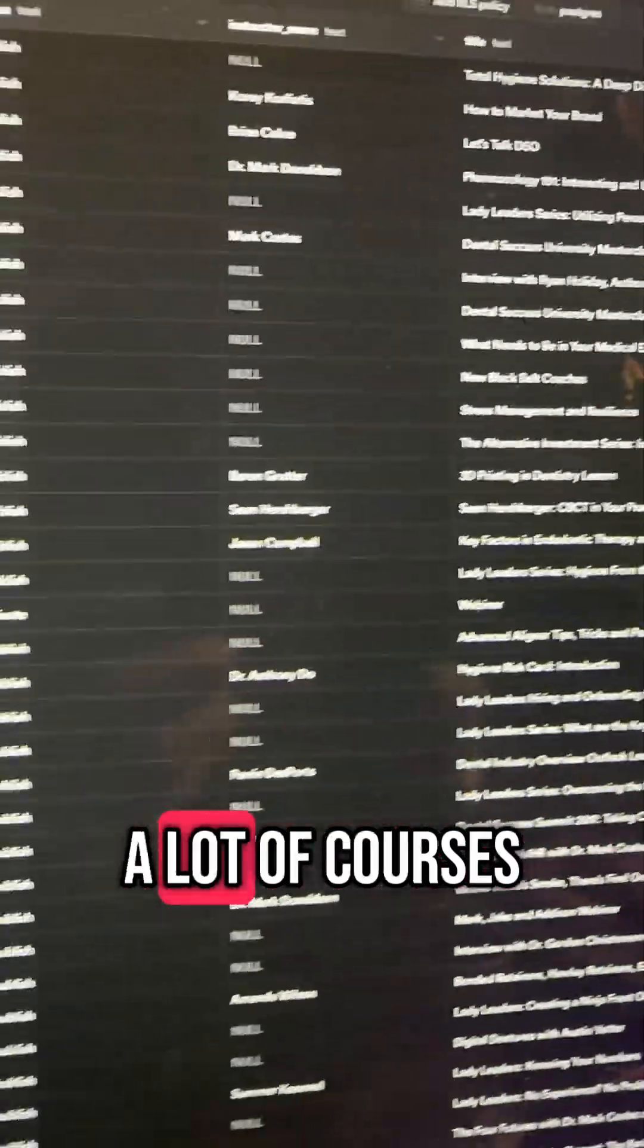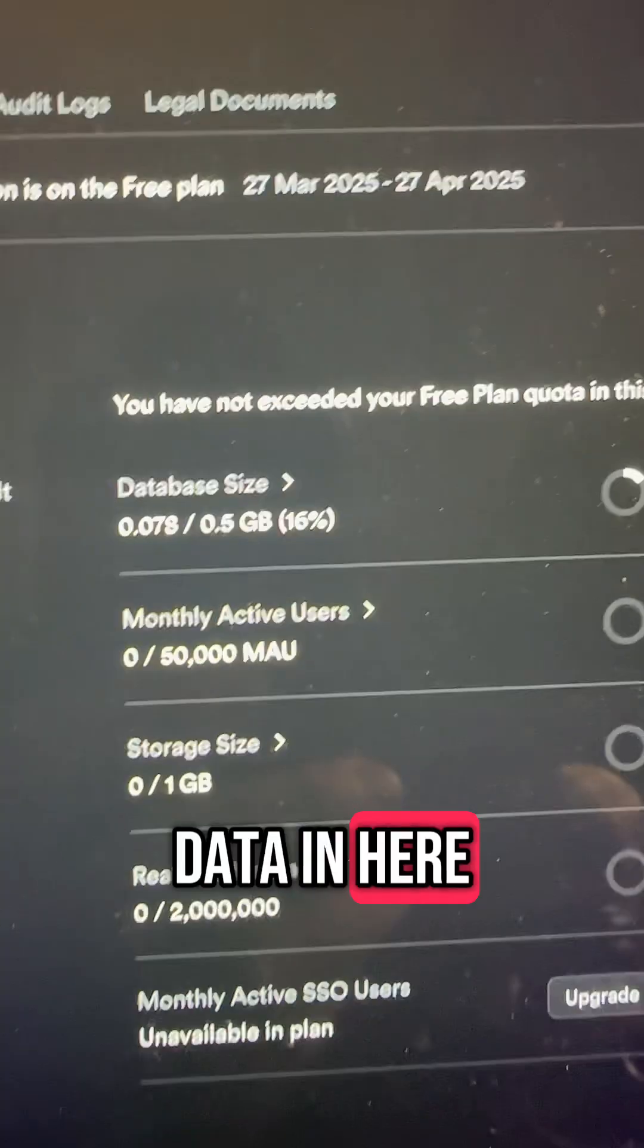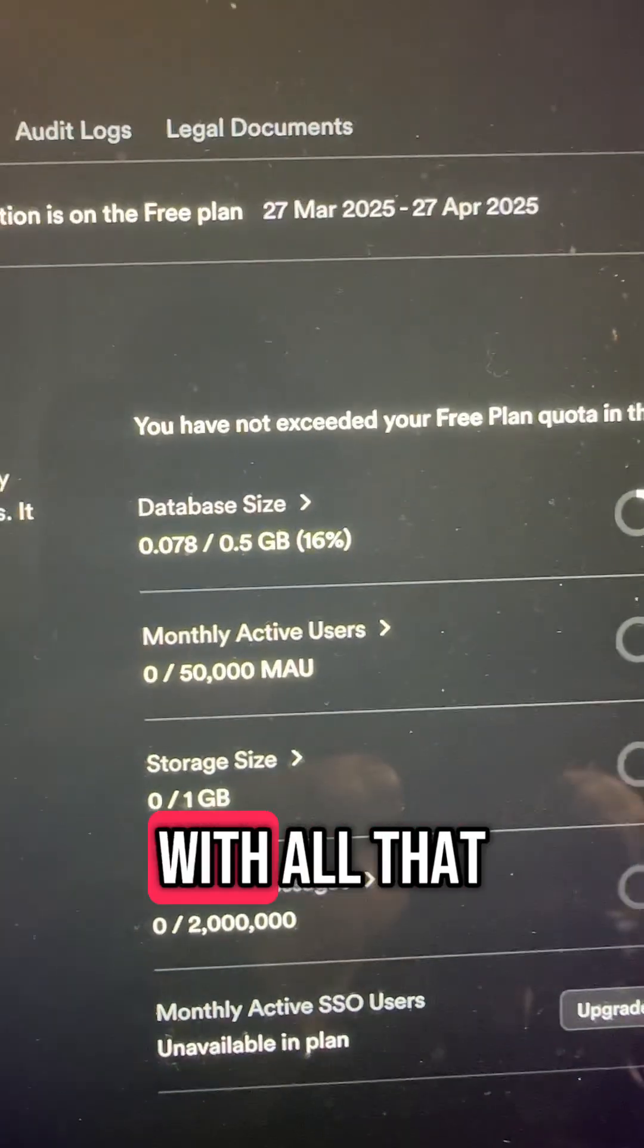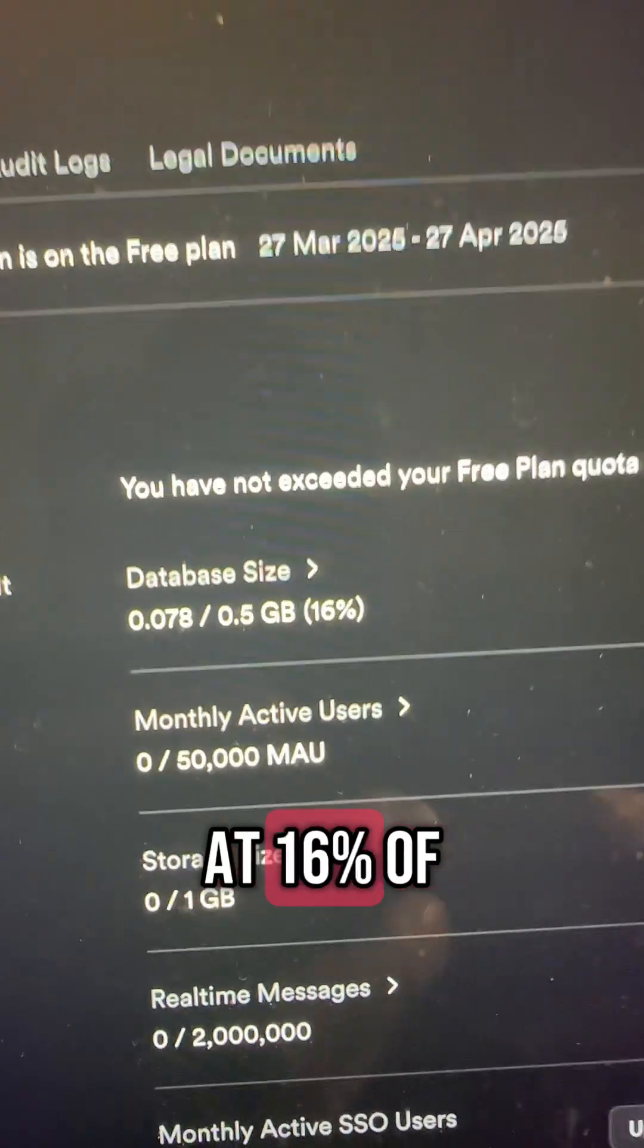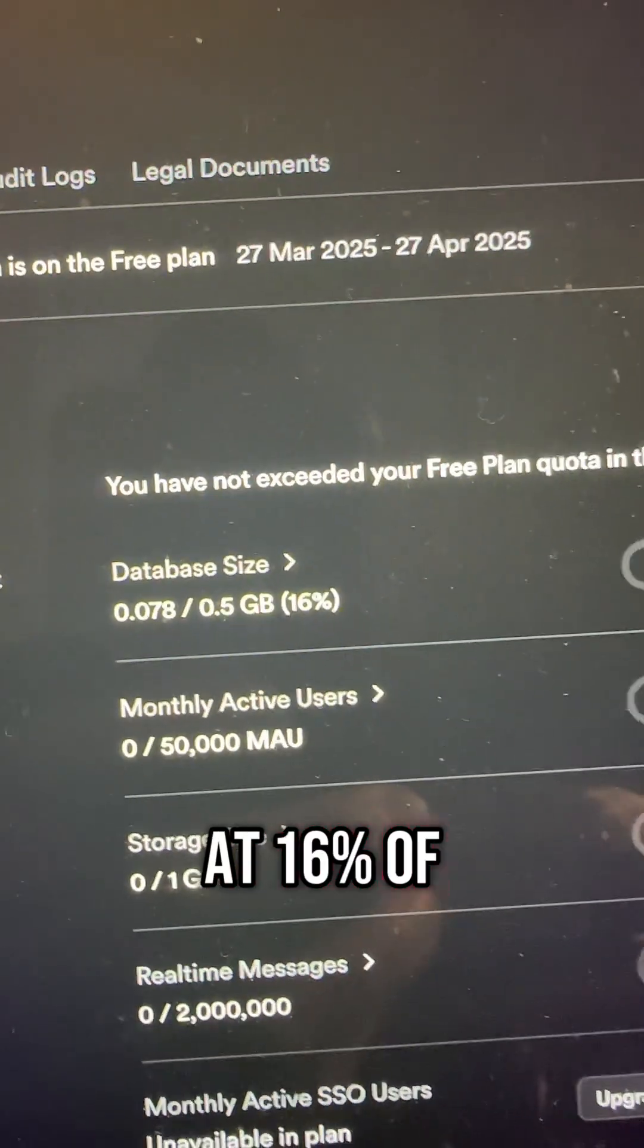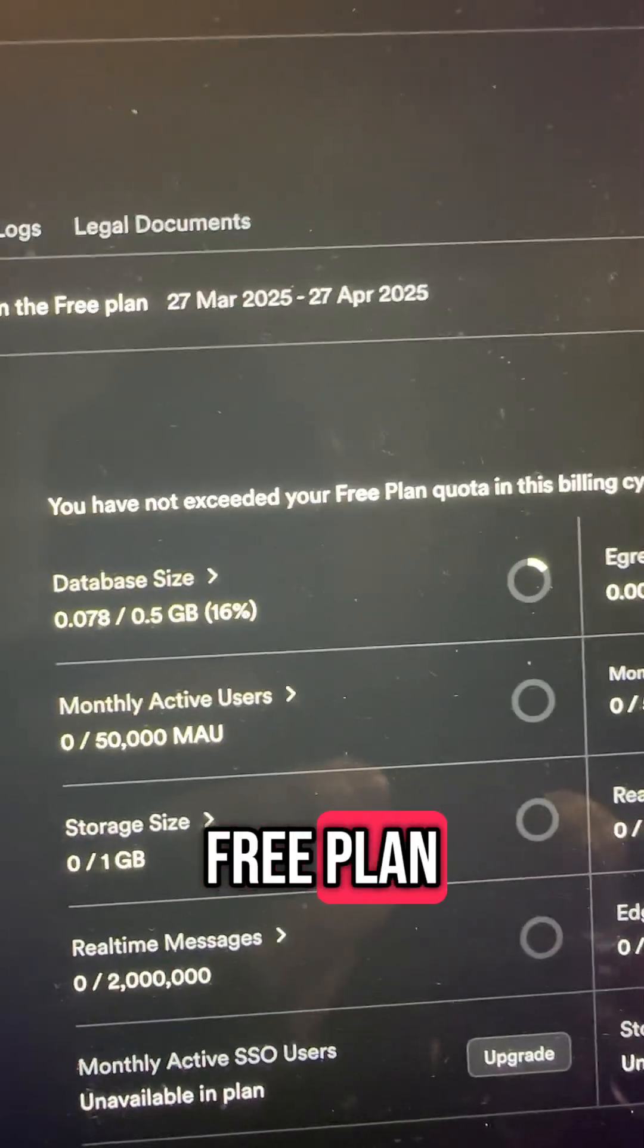So let me click on courses. You see there's a lot of courses, a lot of data in here, and so far with all that data usage we are only at 16 percent of the amount that is on the free plan.